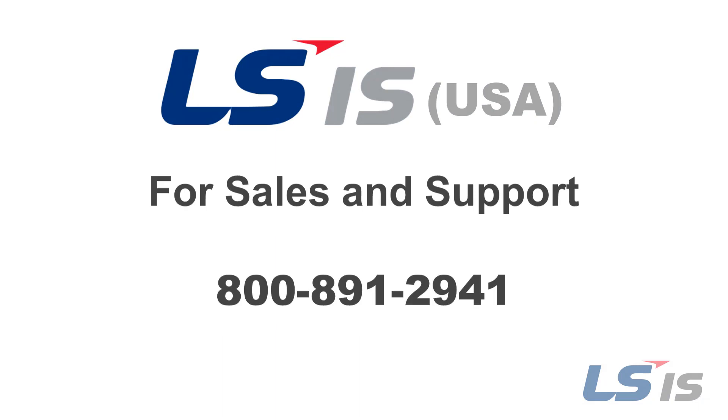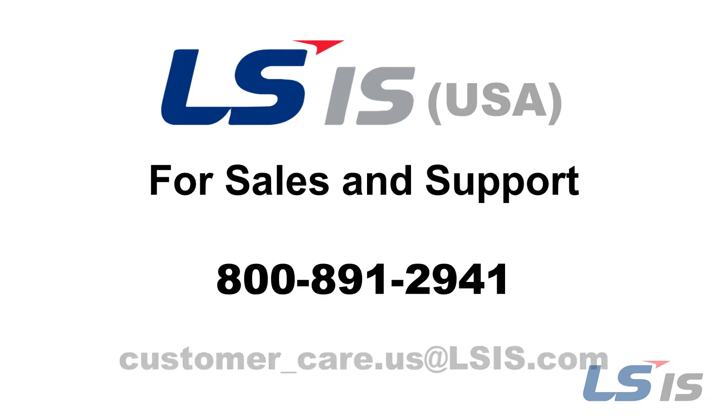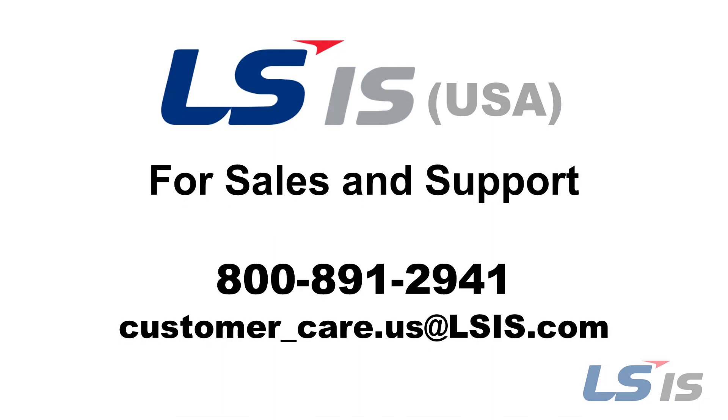Thank you for watching this video. For any questions, please call or email us via the methods listed on screen. For more videos on the DriveView 9 software, you can find a link in the description box below to our DriveView 9 playlist or click the i in the top right corner of the screen.